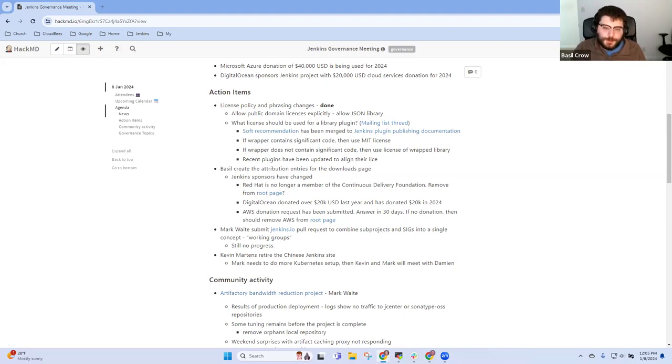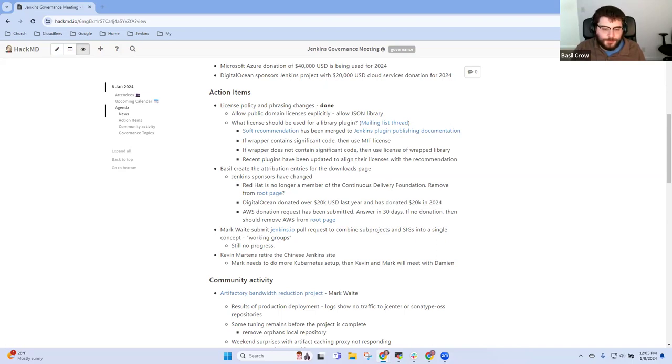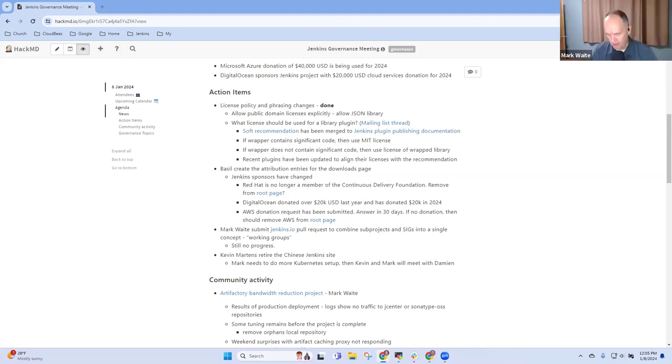And there are a few of them that have recently been updated to match these recommendations as well. So we're not only recommending this but have actually gone through and aligned reality with our recommendations in several cases. I don't think we have any other open questions regarding licensing. Those were the two biggest questions and I think they've both been resolved by now.